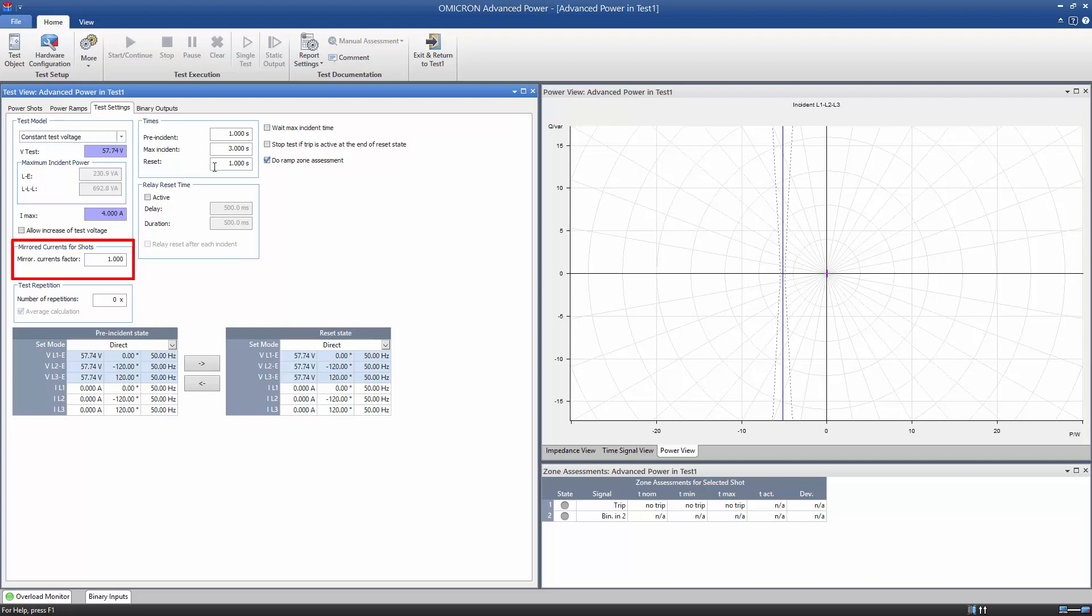This feature works for shot tests and can be used when testing a particular function of a multifunctional relay with an integrated differential protection feature. In this case, the Mirrored Currents setting ensures that this differential protection feature does not cause tripping.